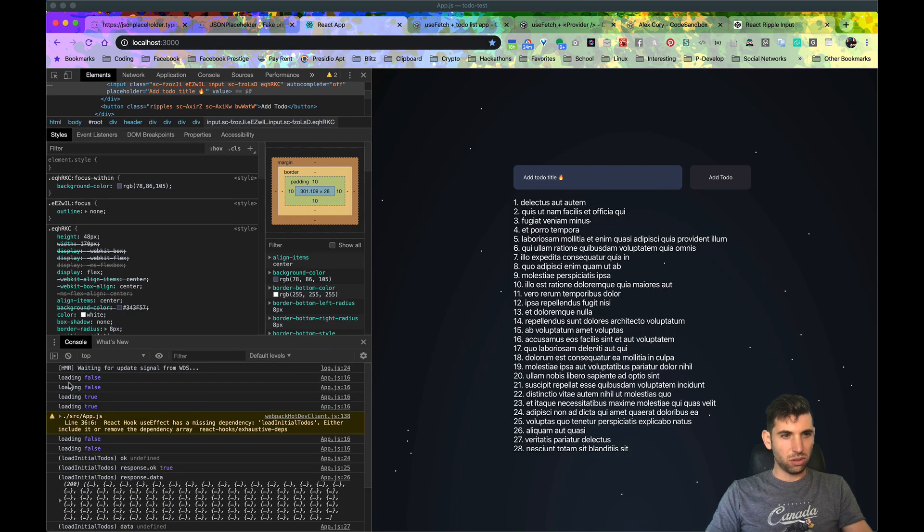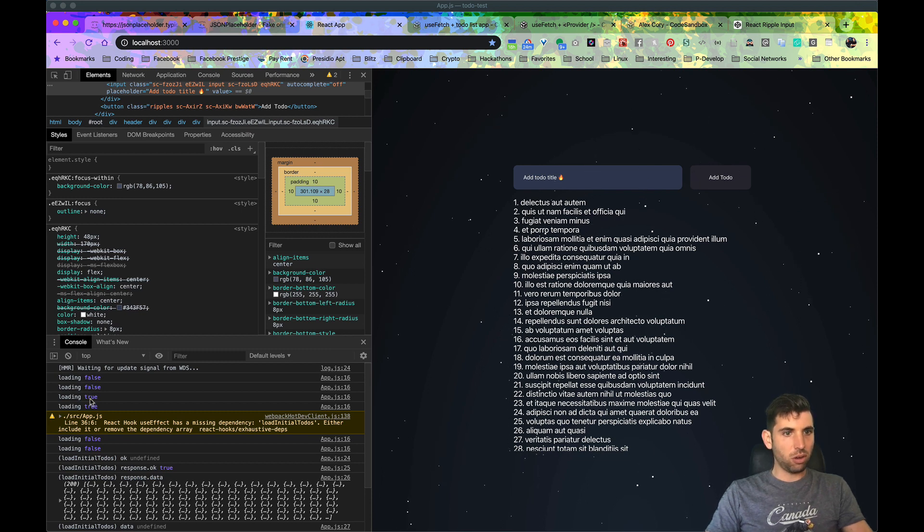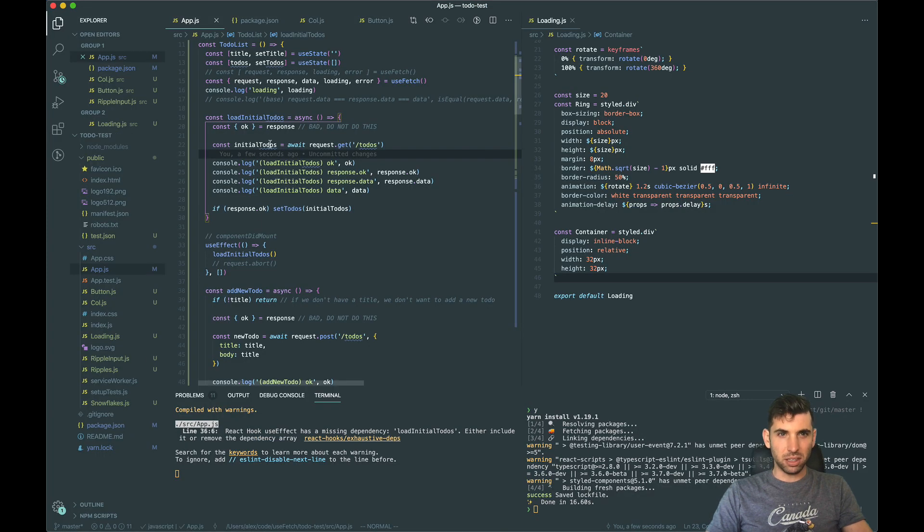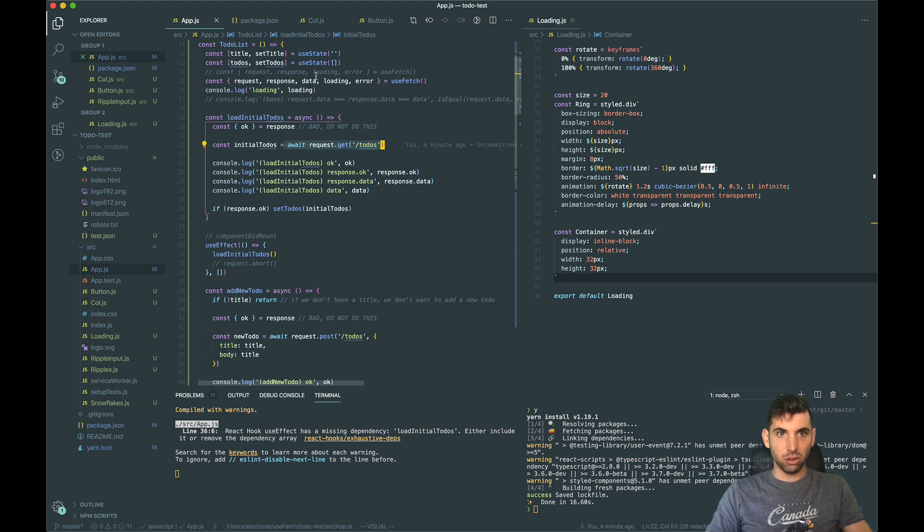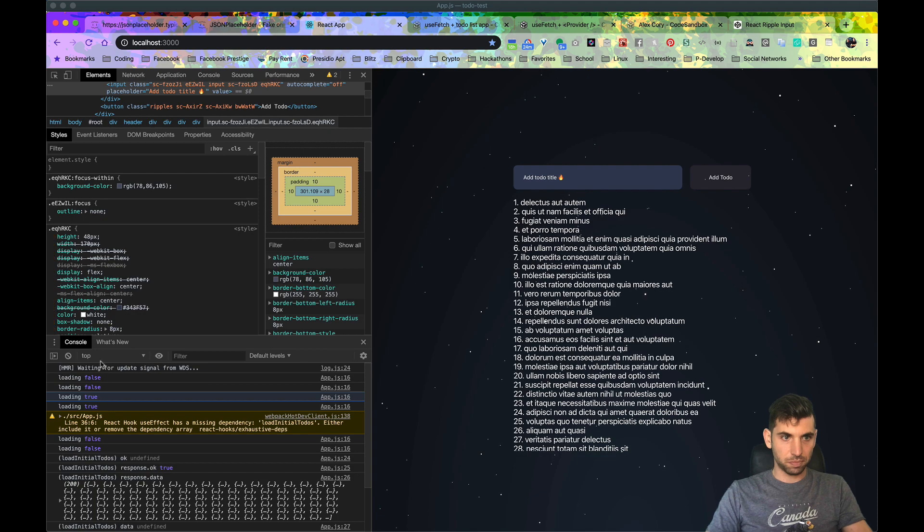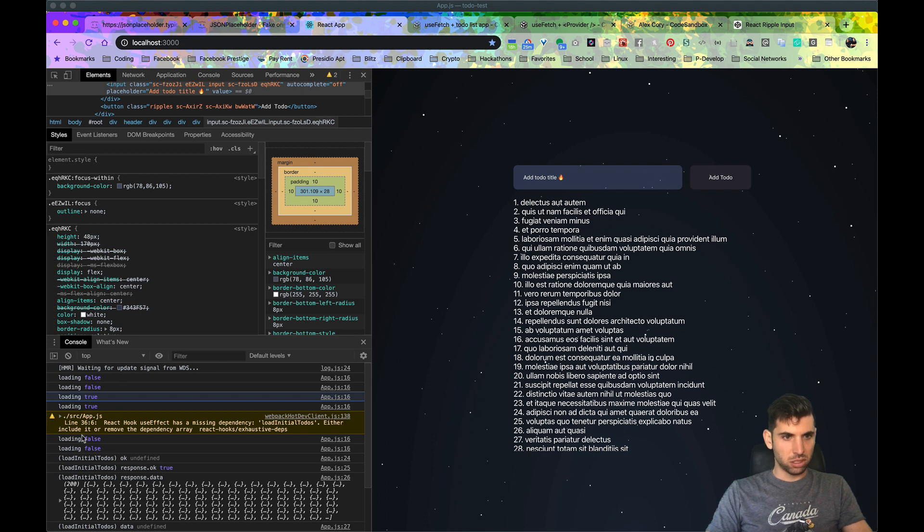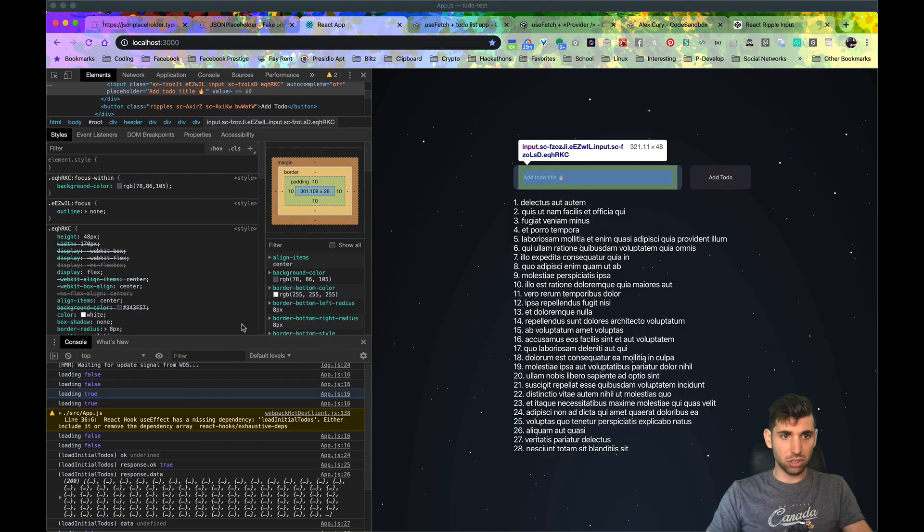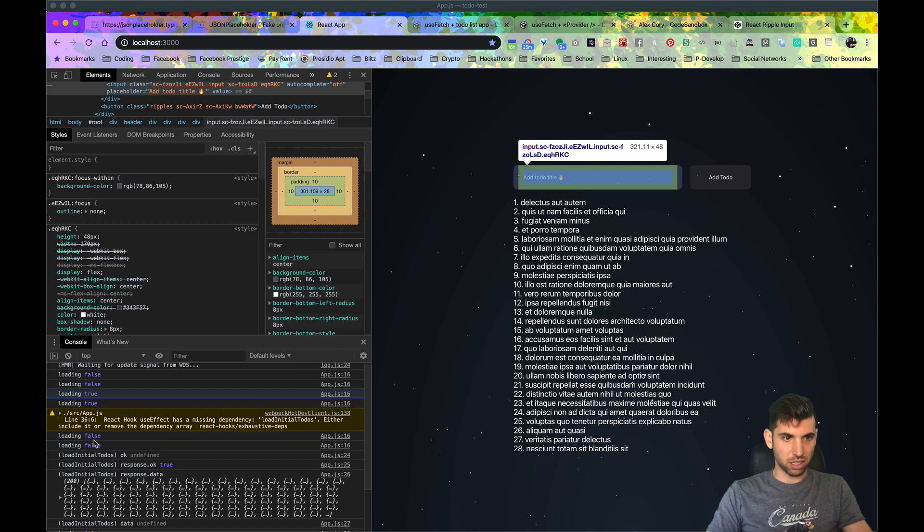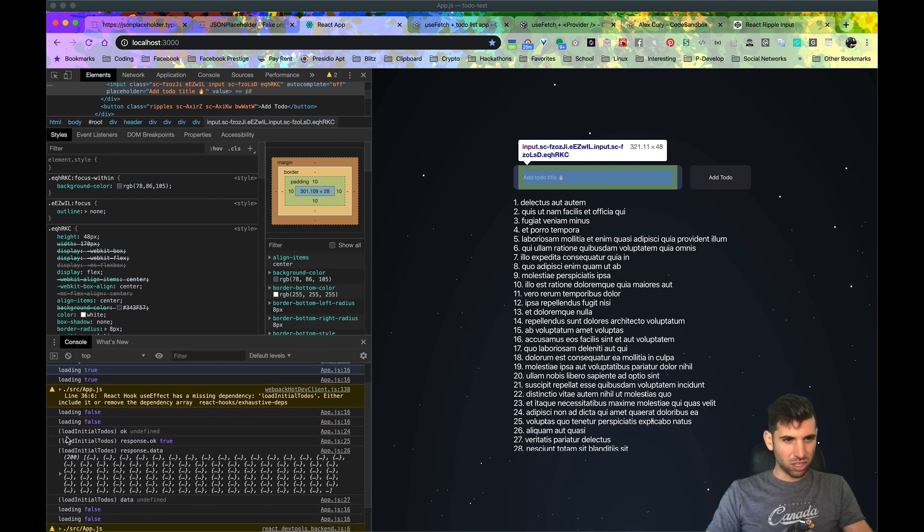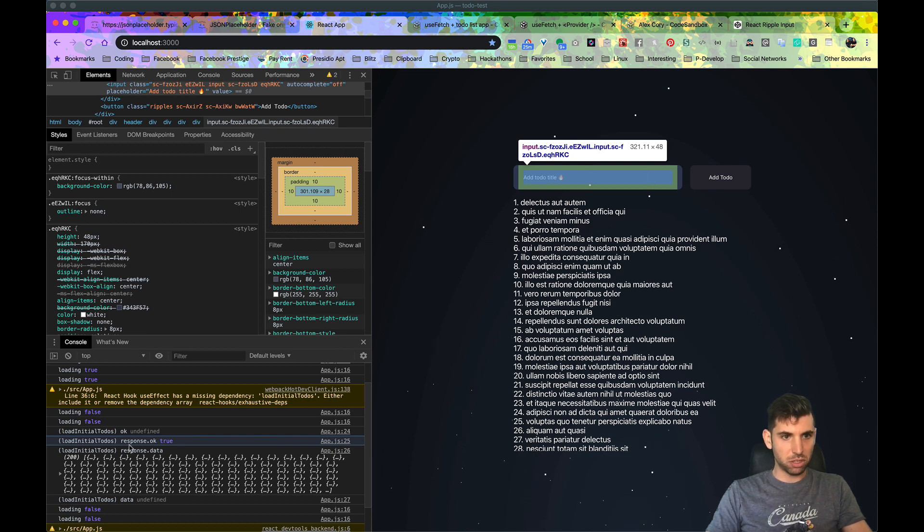Let's just save this and run it. So loading false - this is the initial render where React is rendering the component. Then we call load initial todos and we set loading to true when this happens right here. Loading turns to true, it re-renders, then when this is completed, loading up here is set to false right here. So now we have these todos response. At this point we're loading is set to false. Now let's look here - we destructure response, ok is undefined, but if we say response.ok it's true.